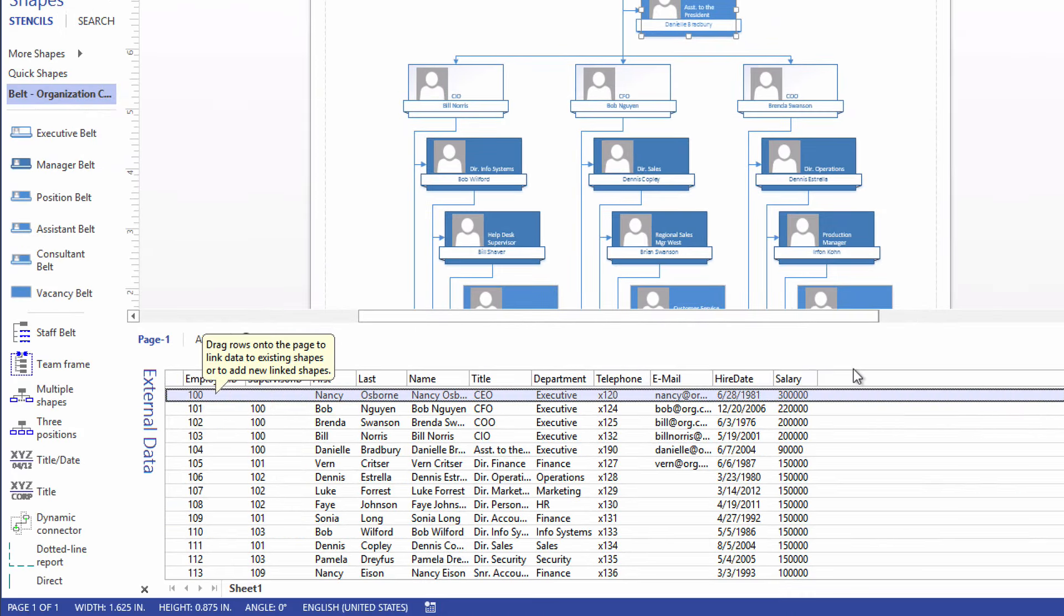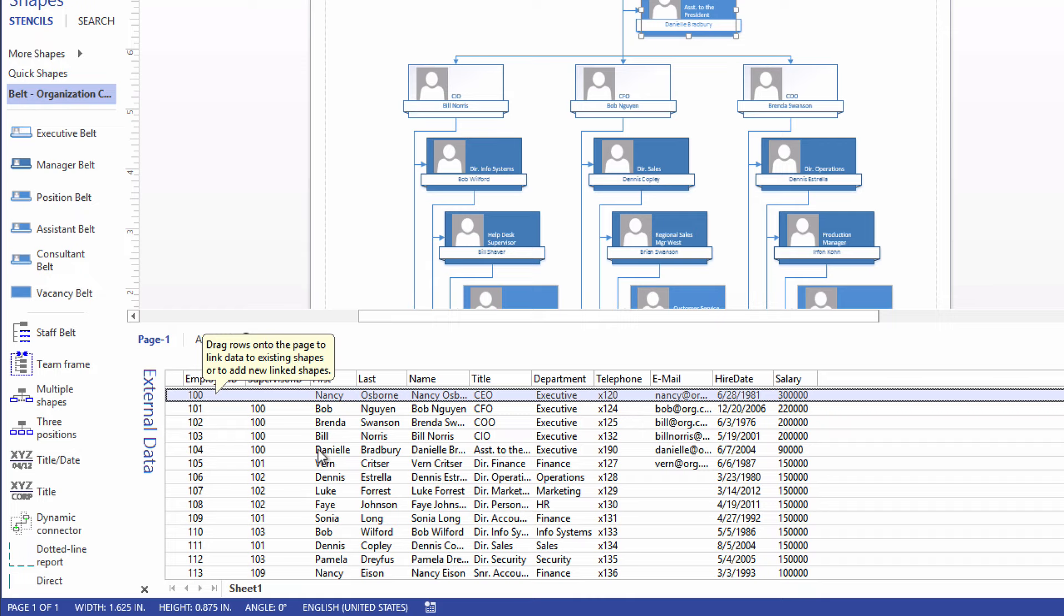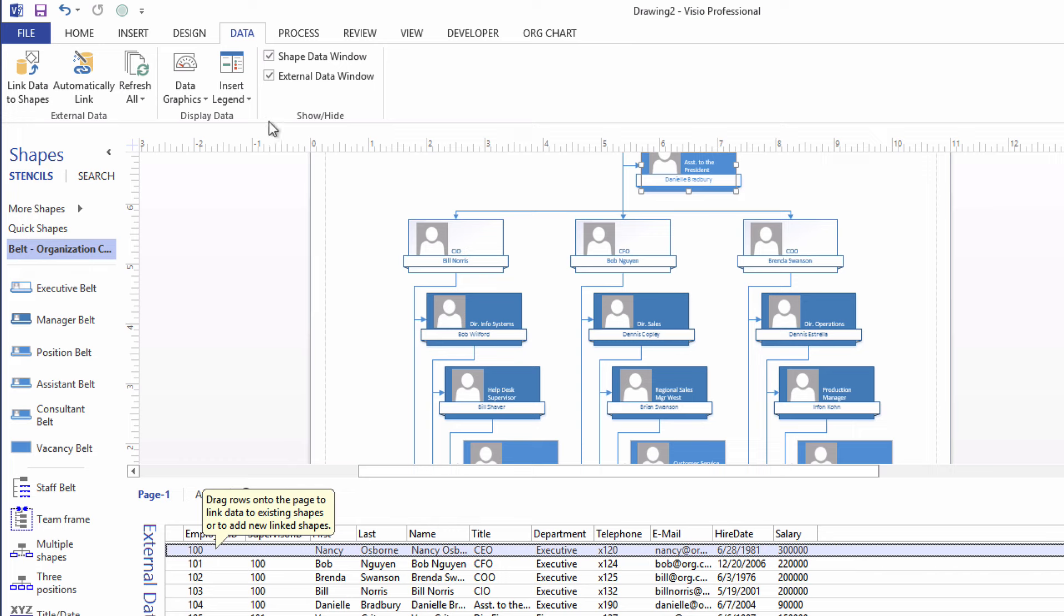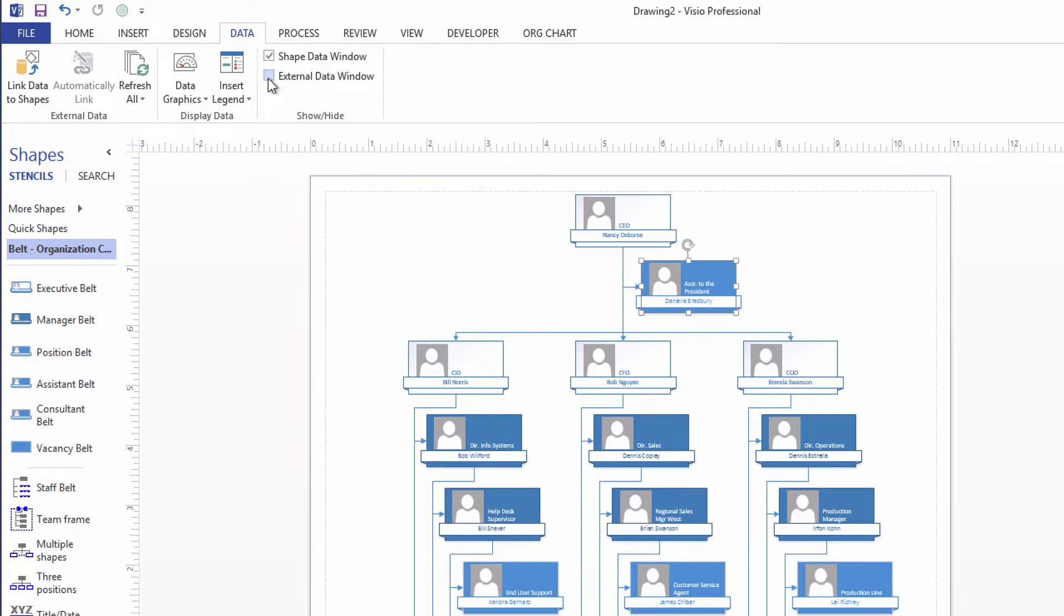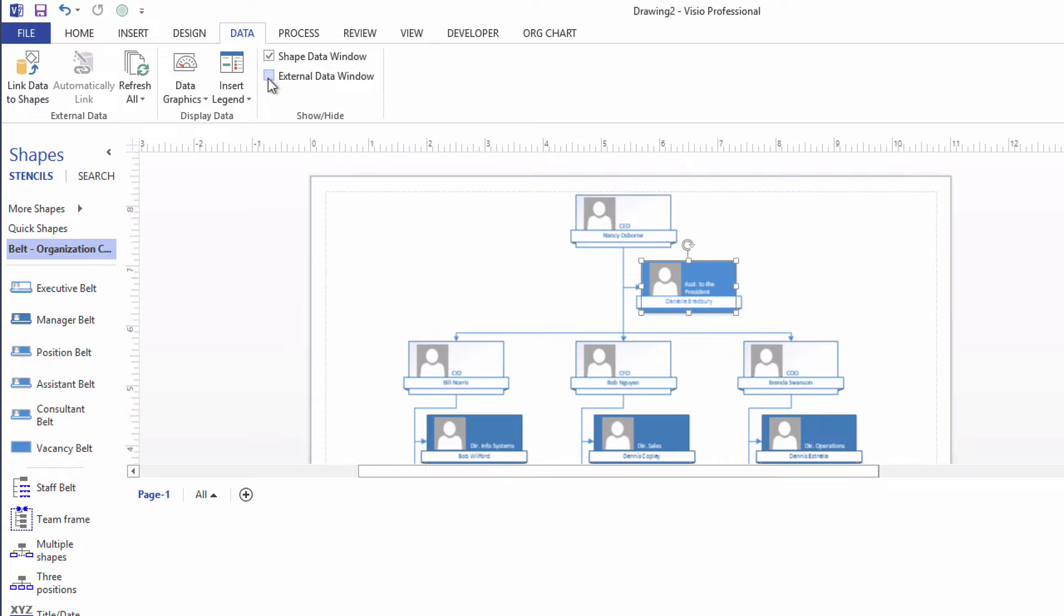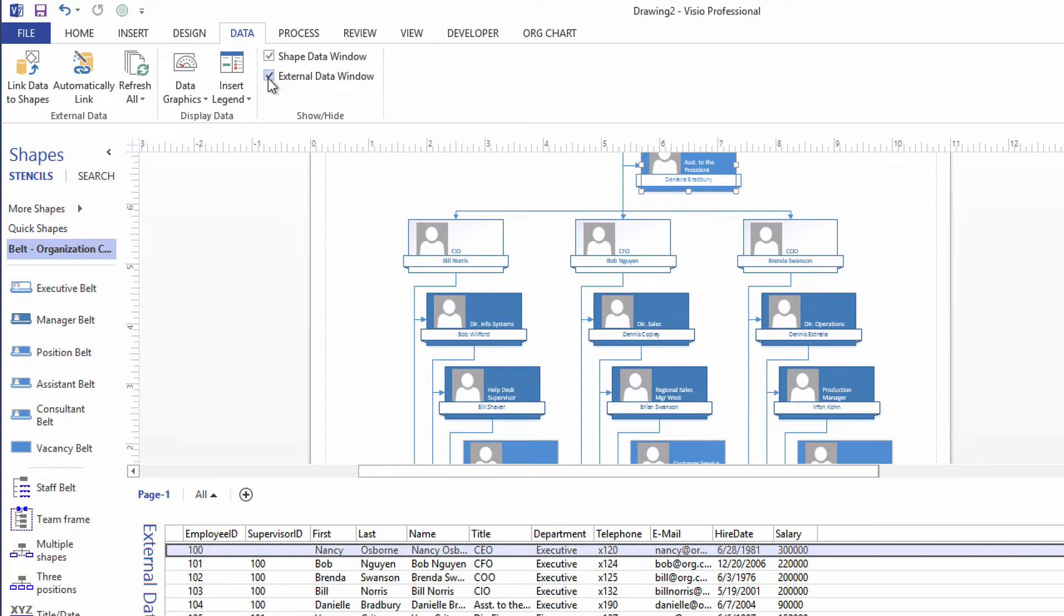So as I leave that employee ID field checked as the unique identifier, I'll click Next and click Finish. And the external data is now associated with this drawing, with this Visio drawing. And yet, it's not associated with or attached to any of the shapes. So what we've got here is the external data pane. It opened up automatically. That external data pane or window can be shown or hidden with this checkbox right here on the data tab on the ribbon. There it's off, and there it's back again.